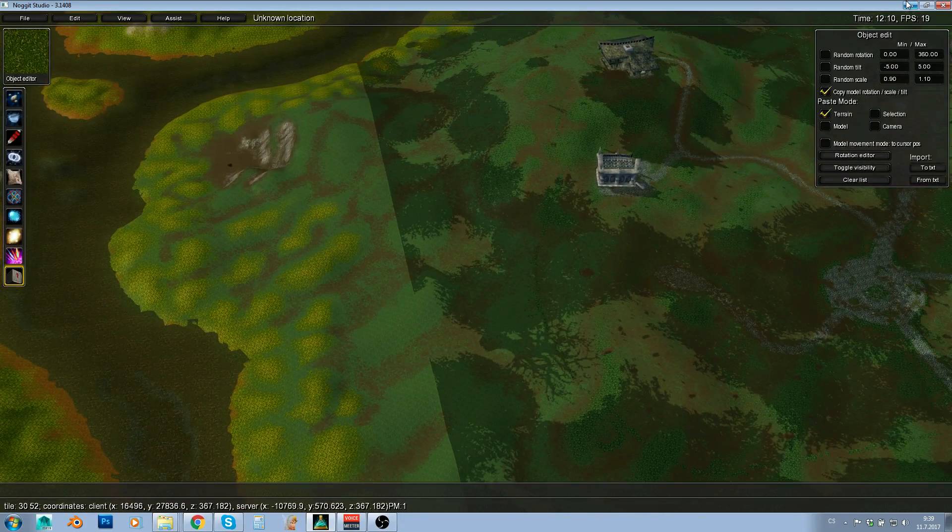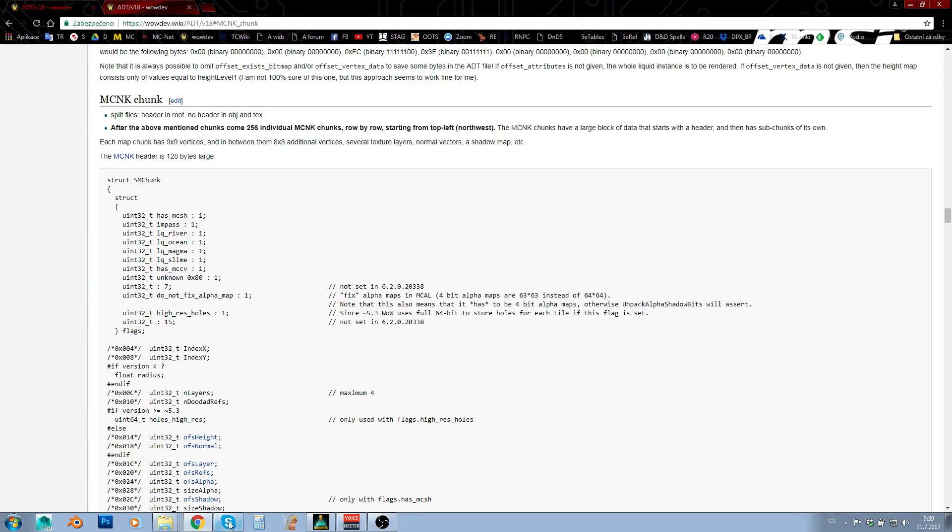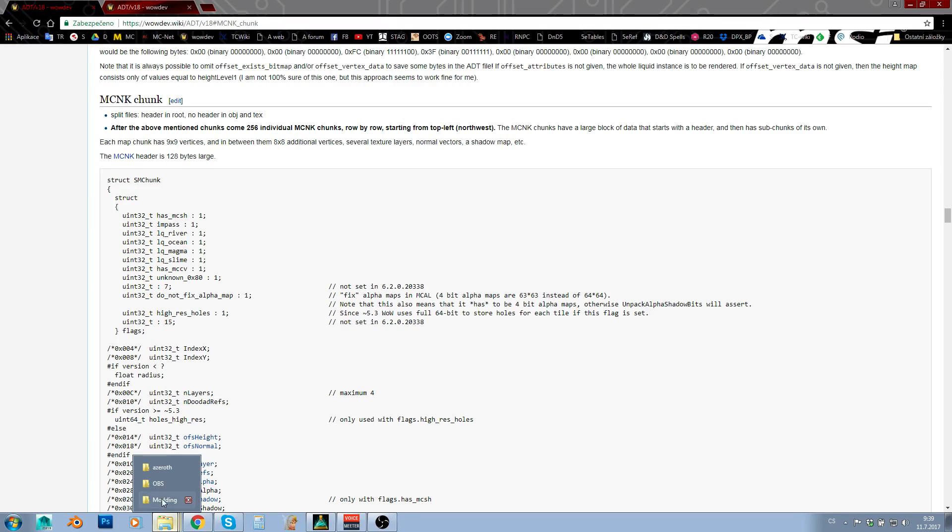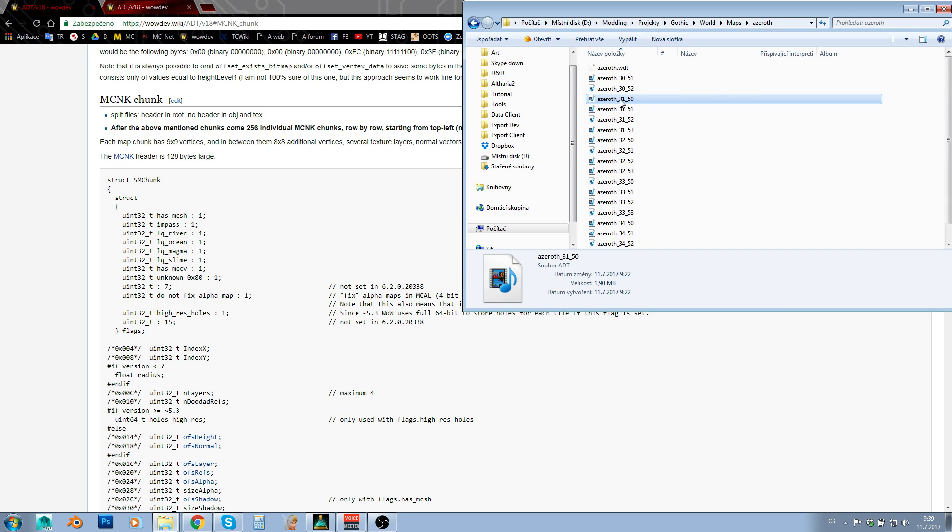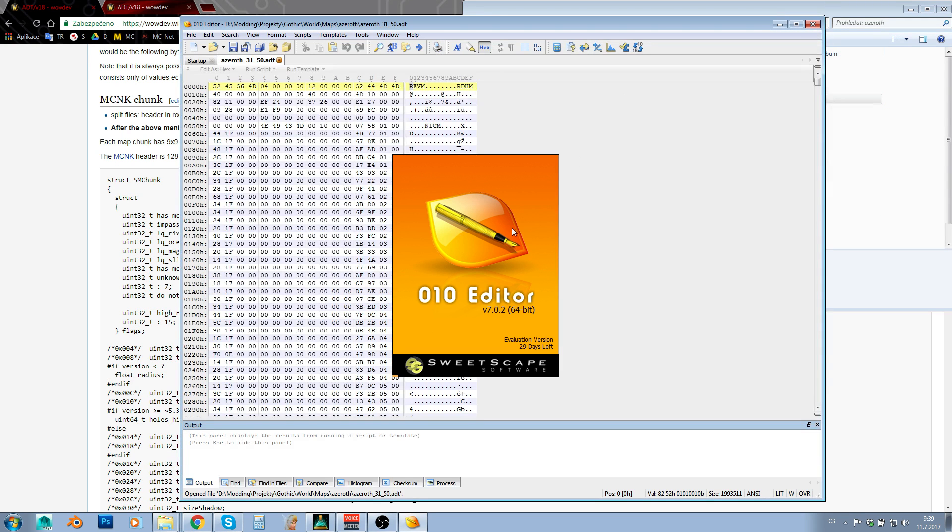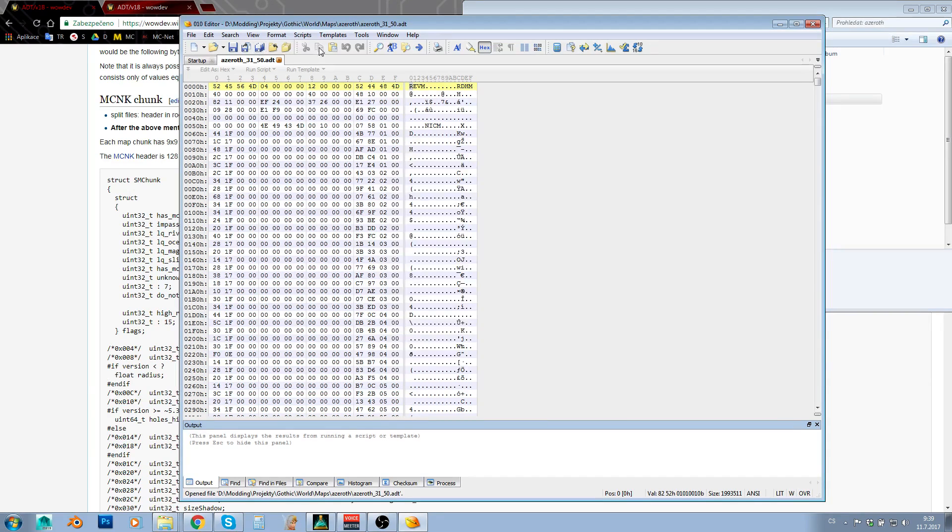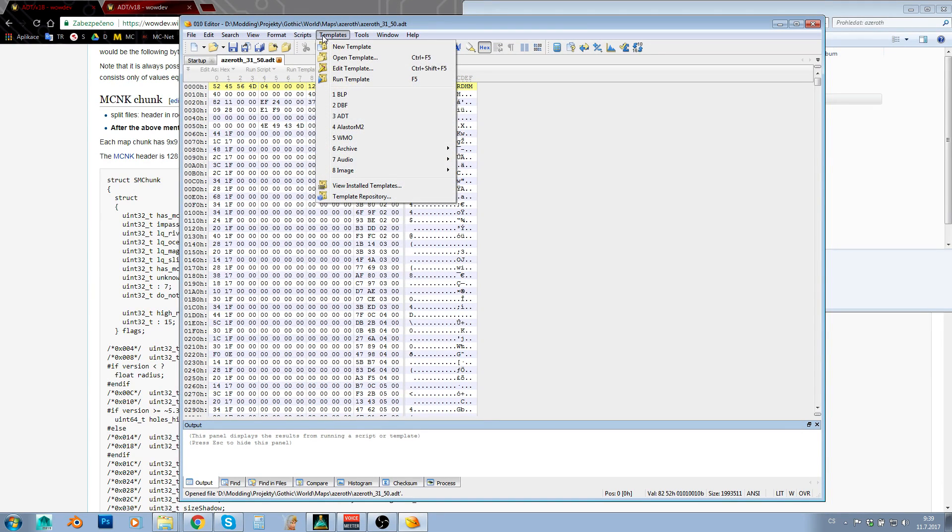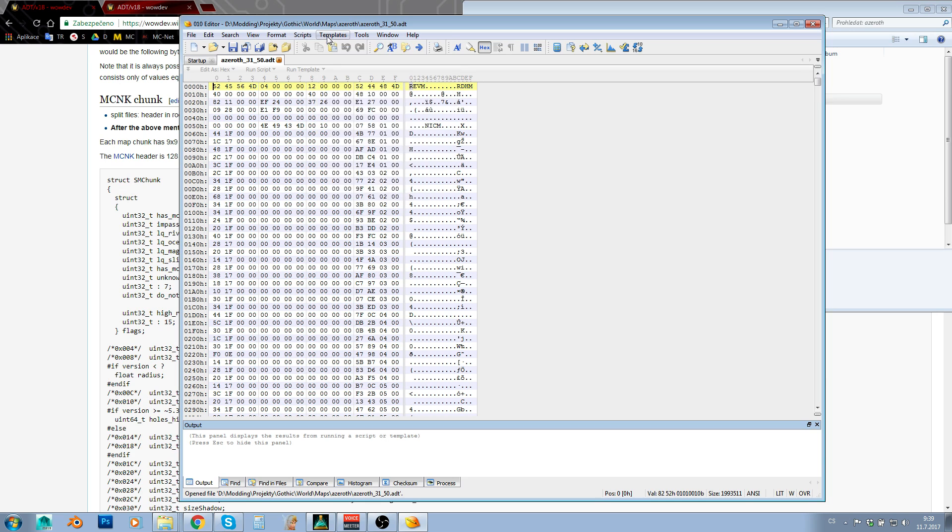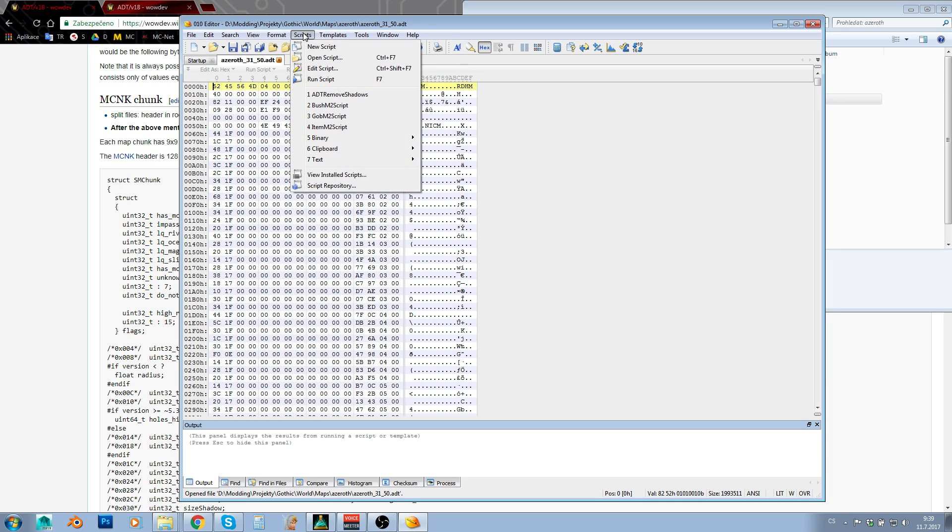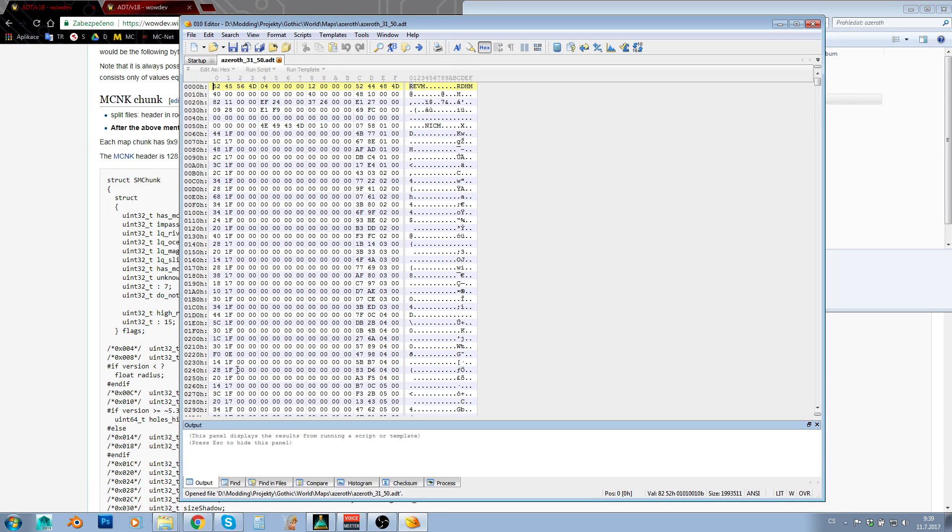So short version, just go to your folder with ADTs, open them in 010 editor and I have shared ADT template with you and my ADT remove shadows script.